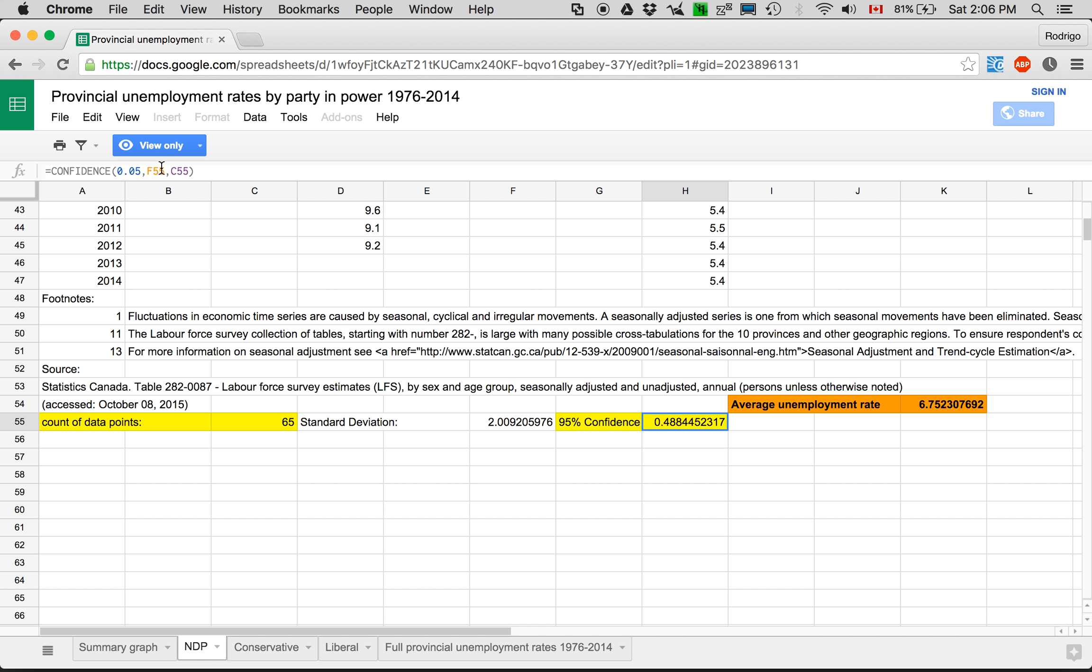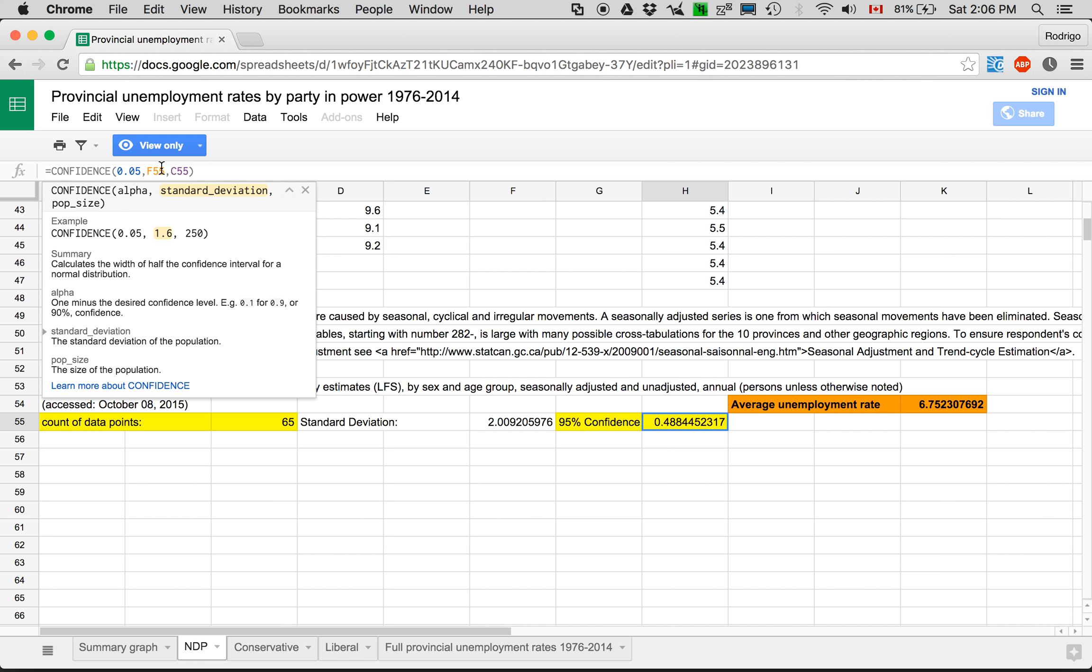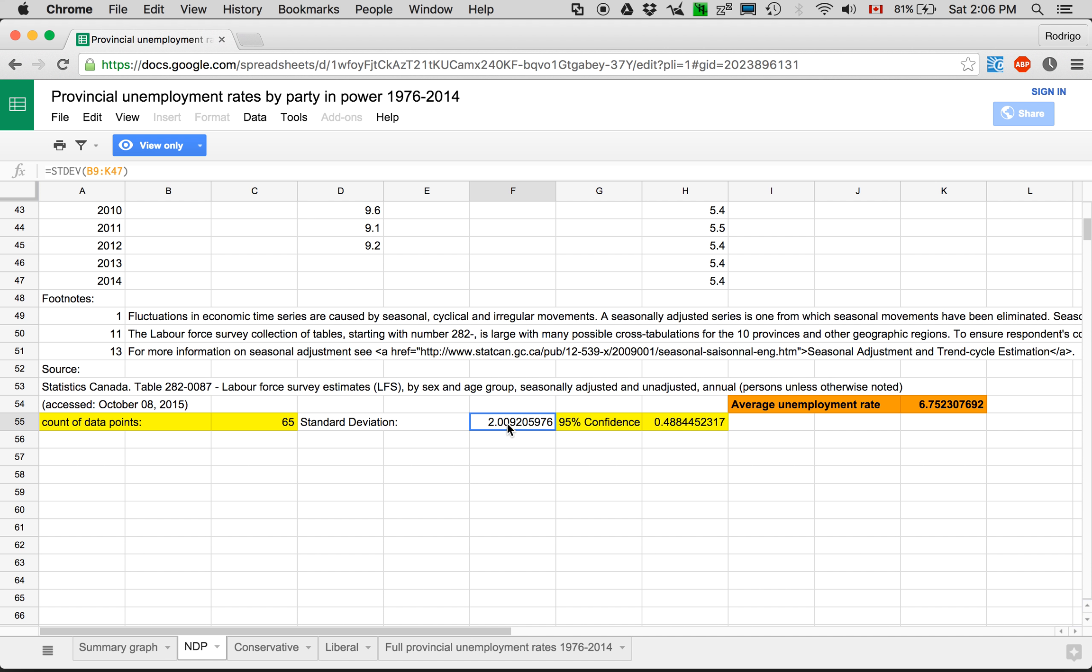And it needs a standard deviation, which I have calculated here. And again, it takes all the data from one corner to the other.